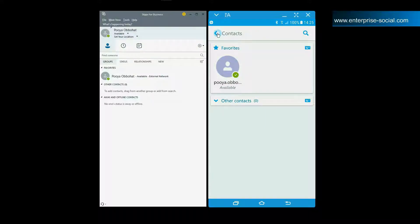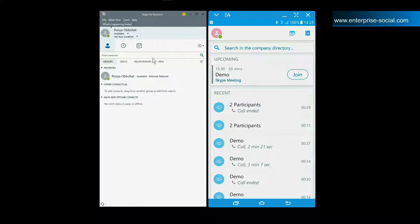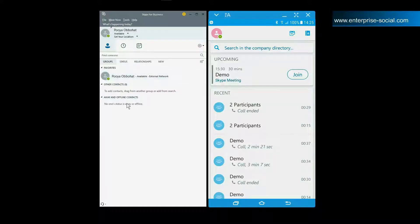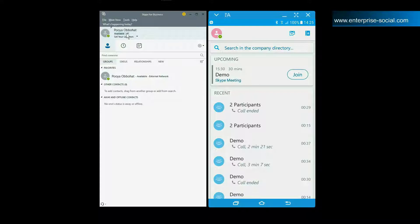Now let's go back to the desktop application. The status is an important indicator because it tells people if and how they can reach you. Your default status is available. The status changes based on the meetings you have in your calendar, whether you are using your laptop, if you are presenting something, or if you have manually changed your status. To change your status manually, just click on the status shown here and select a different one.